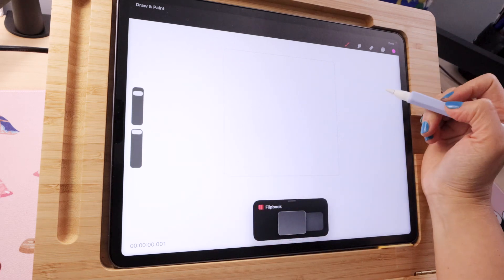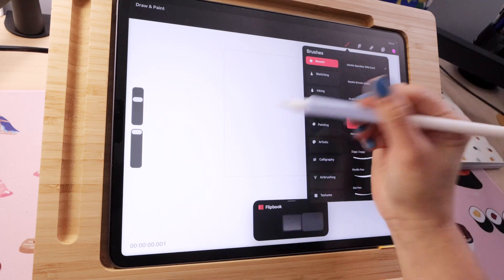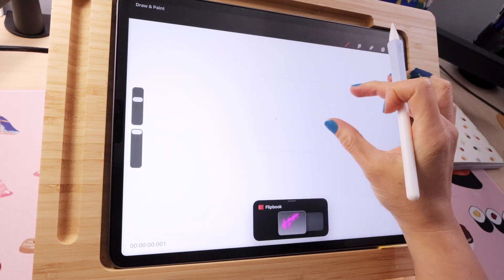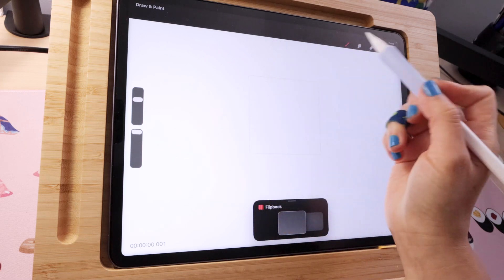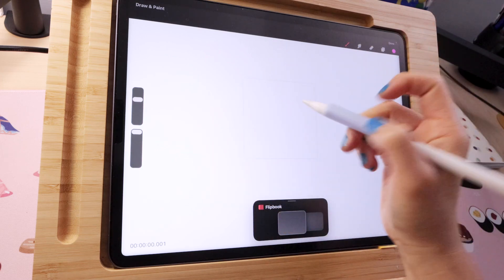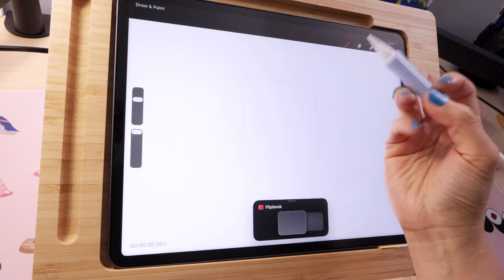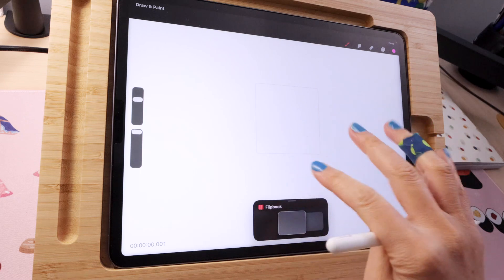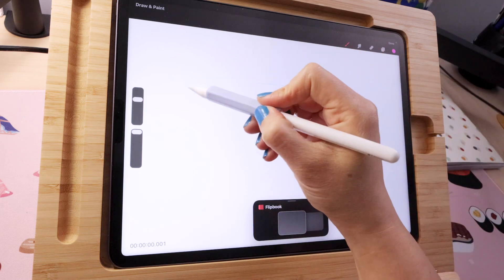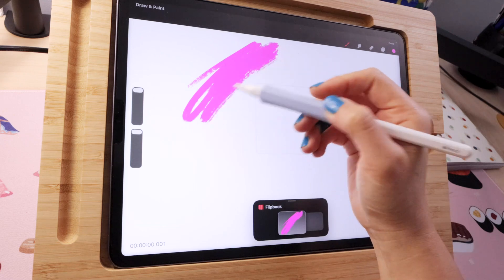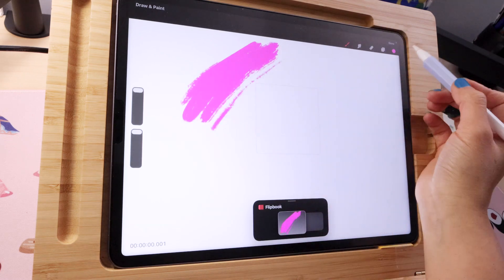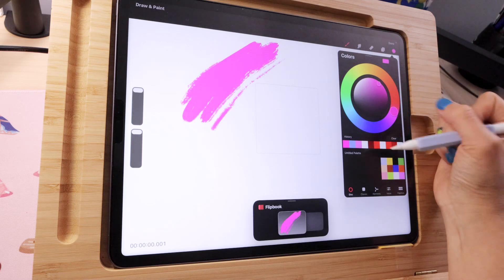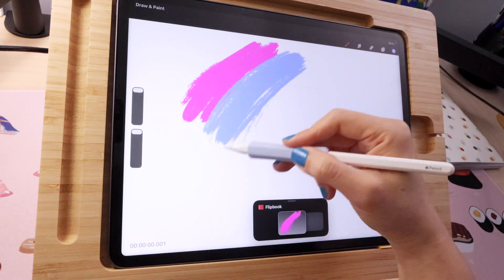So just pick your favorite color and use your favorite brush, start drawing. The only thing to remember is to cover a larger area than you think is necessary. So here is the size of our stage, I'm gonna go further because when you move things around you don't want the empty space to show. You can make your brush bigger to be more efficient.